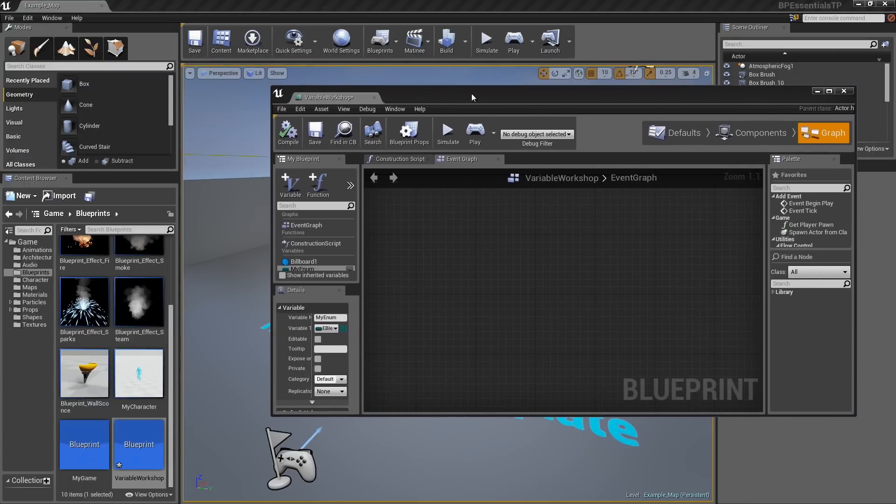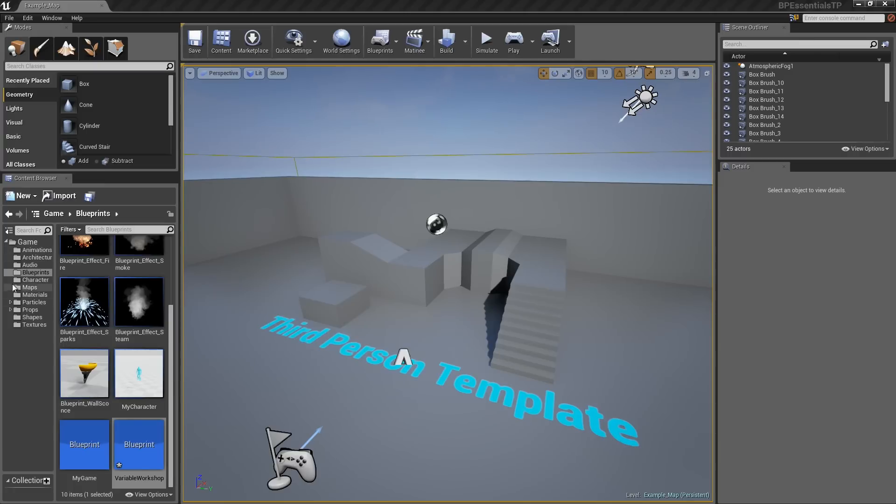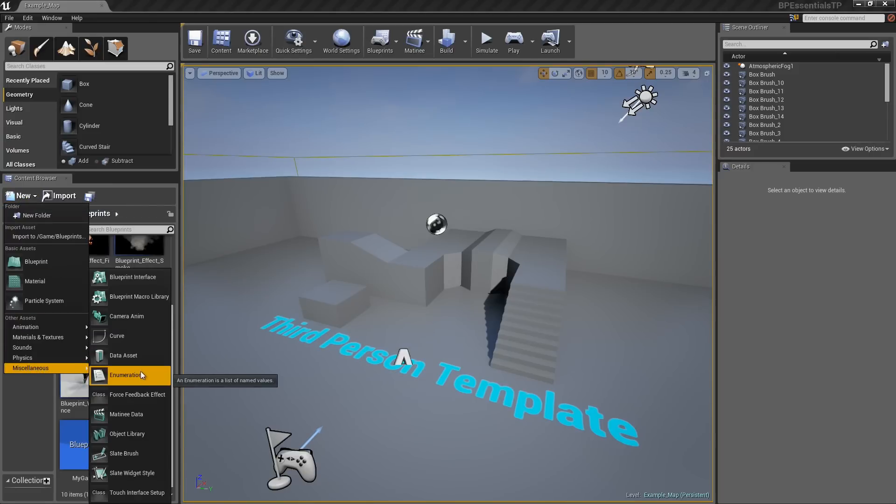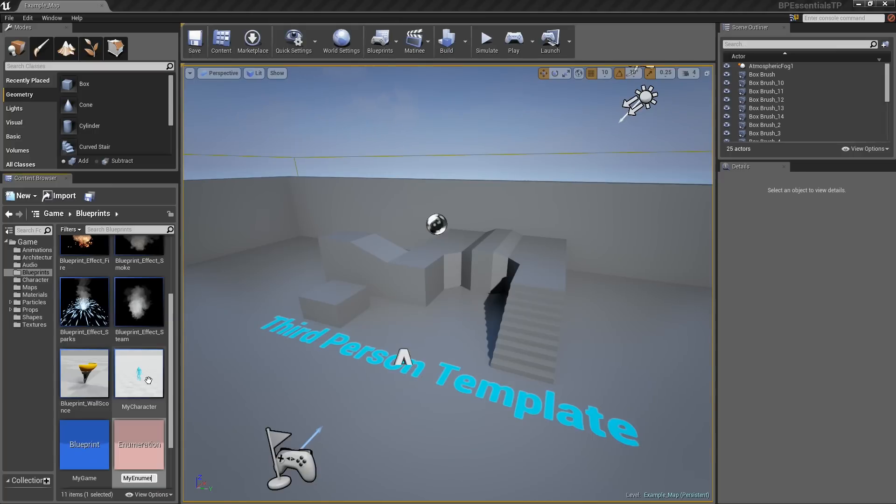Let me drag my Blueprint window out of the way. Somewhere here in my Content Browser, I will go ahead and do it under the Blueprints folder. I will click on New. Jump down to Miscellaneous. You should see Enumeration. This is a list of named values. I can click this and I will call this MyEnumerationAsset.